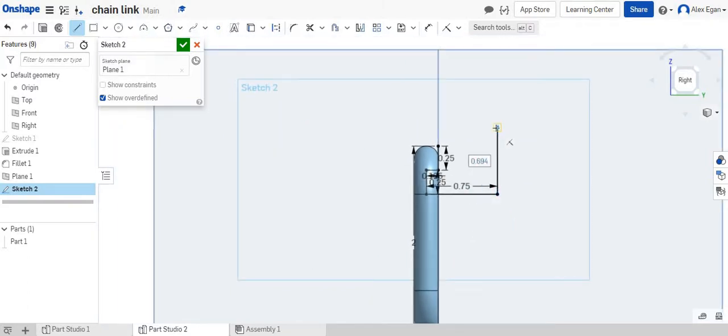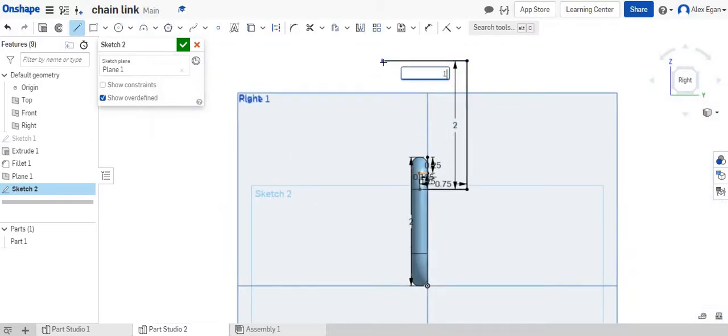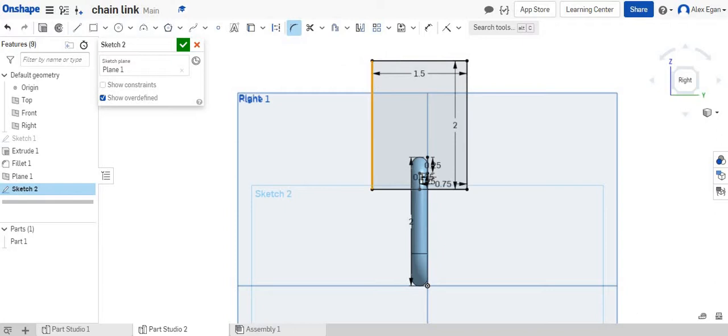I'll do two. We'll say 1.5. We'll go back down to, and I will connect. So again, we're going to fillet our edges. We're going to round this.